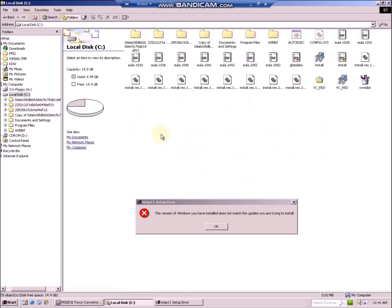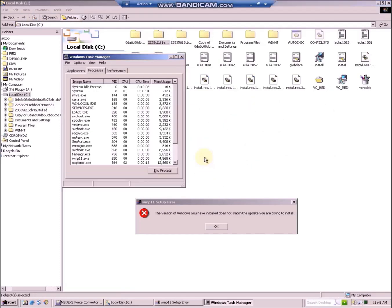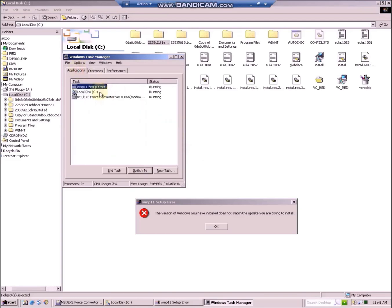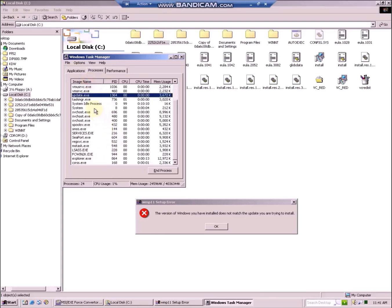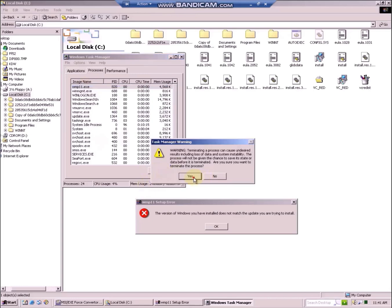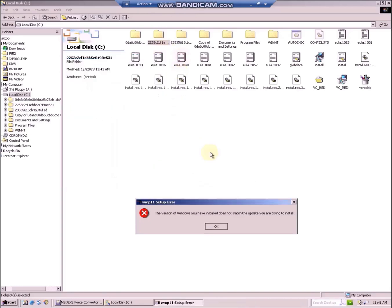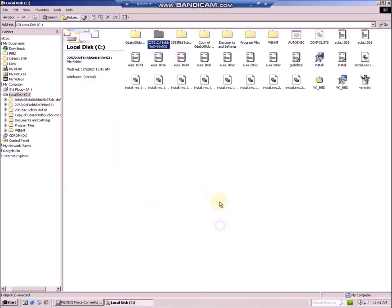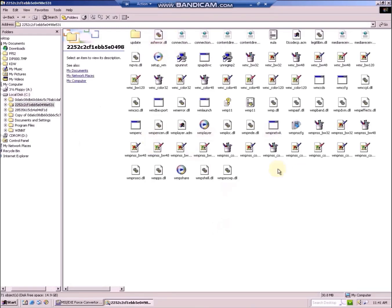Now, repeat the steps with task manager, since it will generate another sharing violation. Right click on the process, then click on go to process and just this time don't kill wmfdist11, but instead wmp11. Now close out of the error message and the files will be left on your C drive.